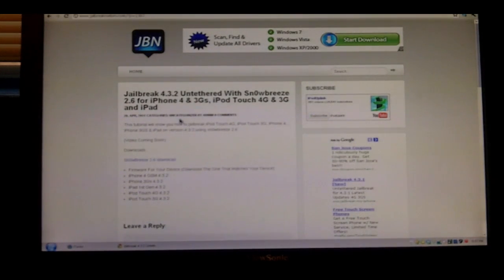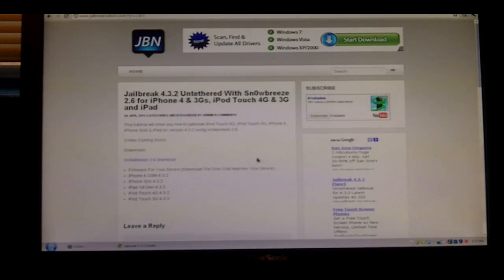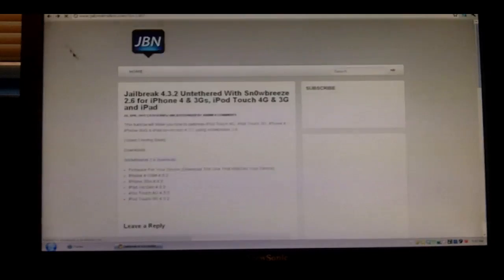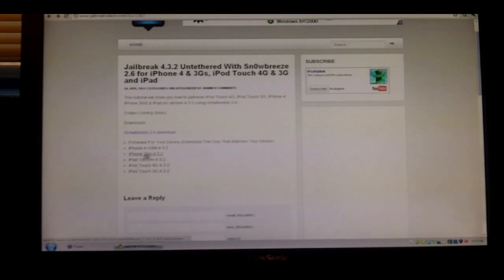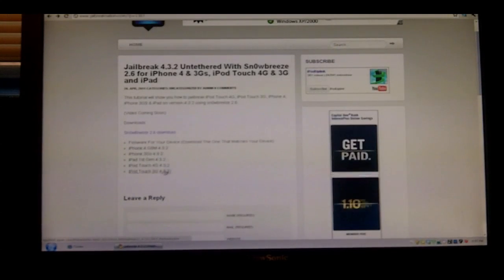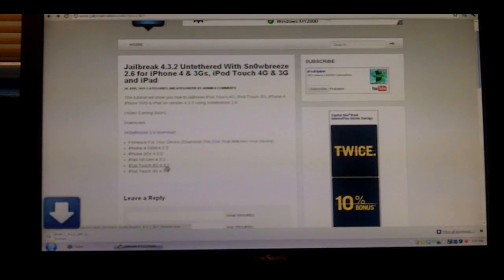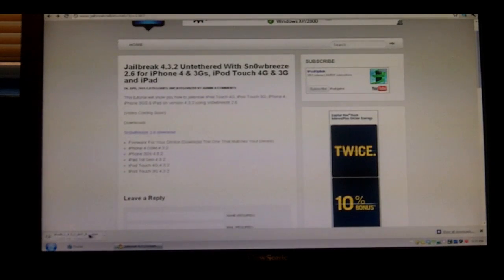Go to the link in the description, it will lead you to this post. Now, all you have to do is click Snow Breeze, download Snow Breeze, and then click the version of your device. We'll be using iPod Touch 4th generation, just click right here.